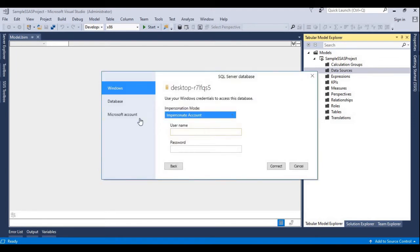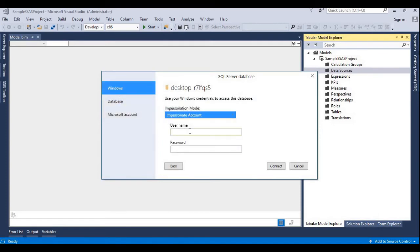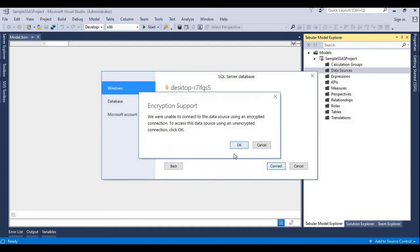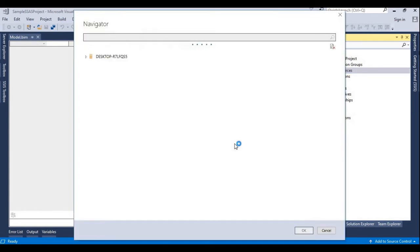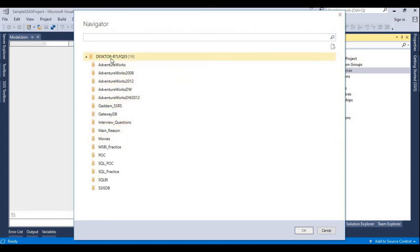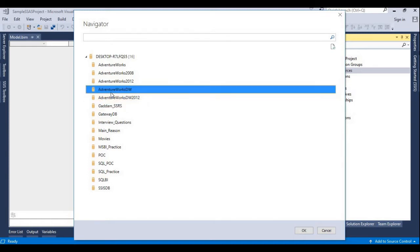Now it's asking for credentials — Windows, Database, or Microsoft Account. I'm giving Windows credentials. Enter the username and password, then click Connect. It will now list all the databases available on that server. We can see there are 16 databases on this server. Select the database you want and choose which tables to load from it.